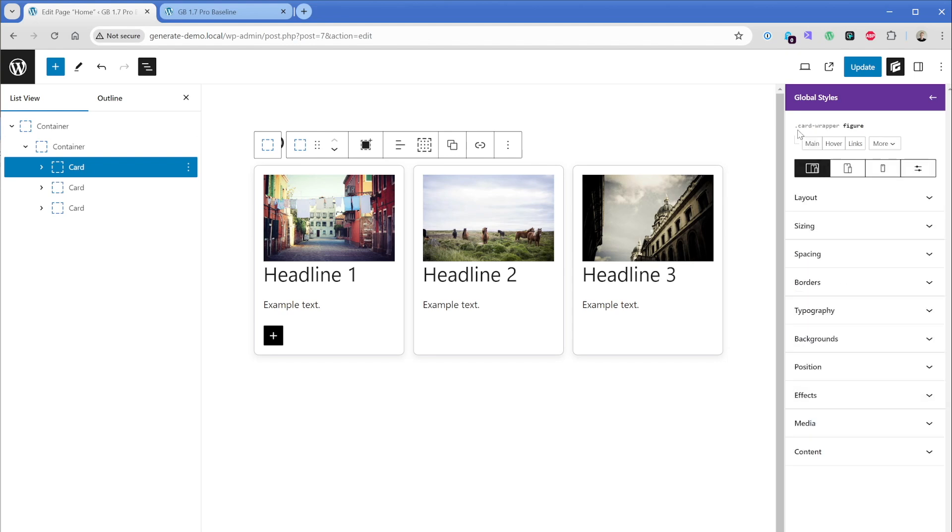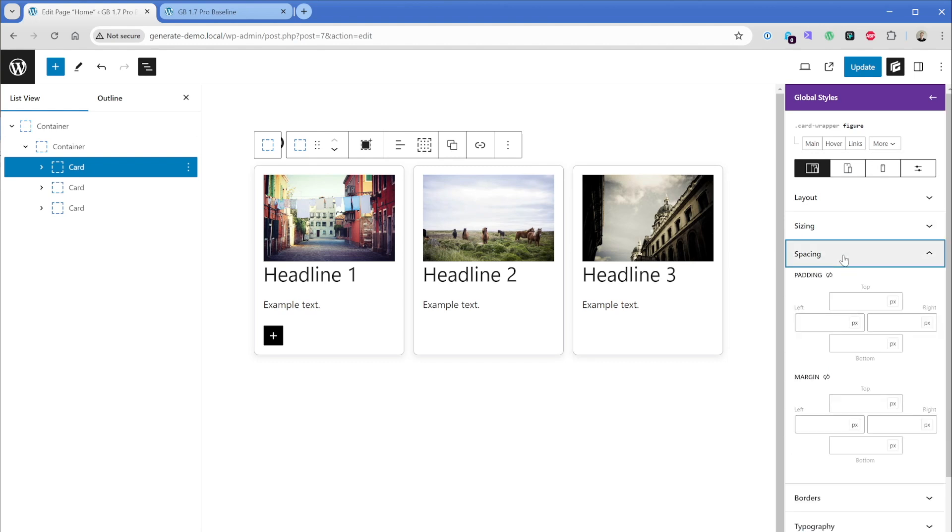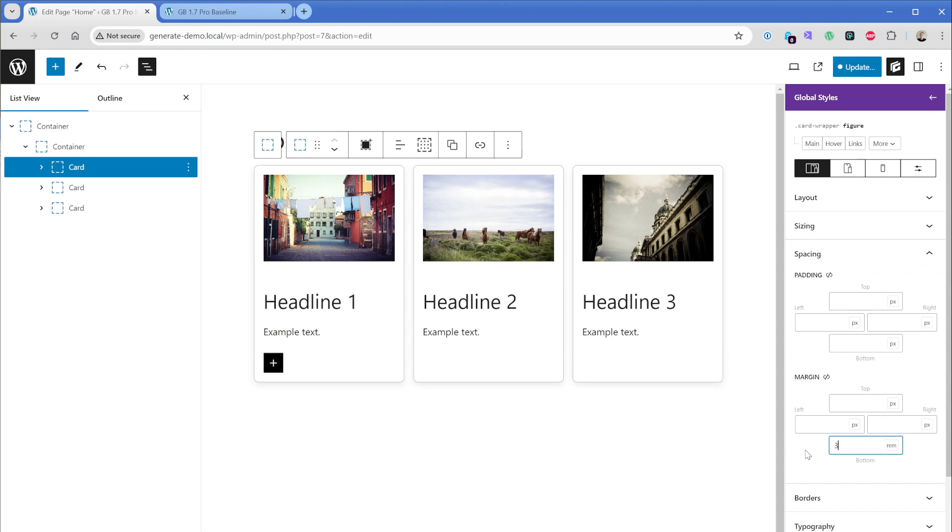So we're going to just type in the word figure and then I'm going to click on create. Now we can see what's actually happening here is our selector has become dot card hyphen wrapper and then figure. So any figure element that follows a class of card wrapper will now be affected by this global style. So what I can do is just go to spacing and just for exaggeration sake, I'm going to do a bunch of space here. So like three rem,